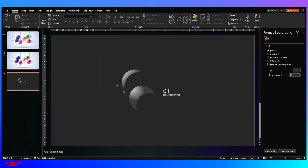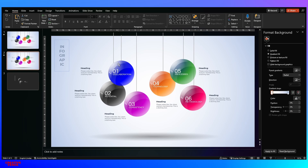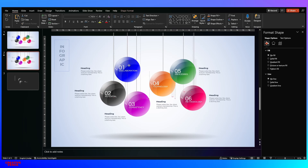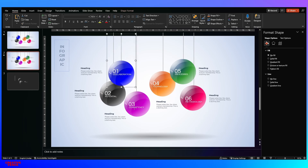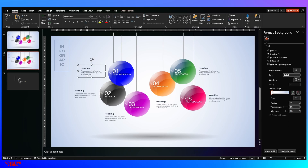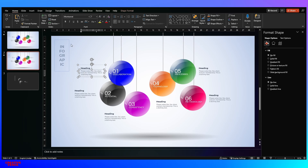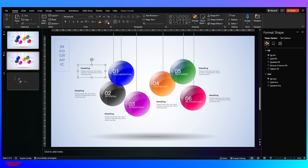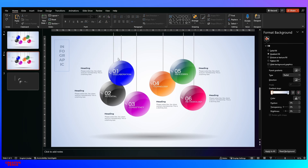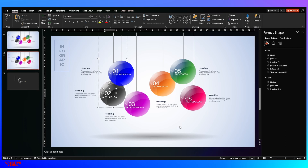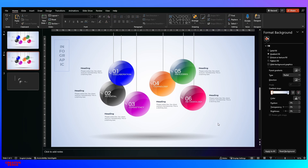Once you have created one sphere with the line and all shapes, simply duplicate it and change the color to get the full layout with multiple spheres. Then add text boxes — we used two text boxes with the Montserrat font. Change the color as needed. Once everything is set, next comes the animation part.